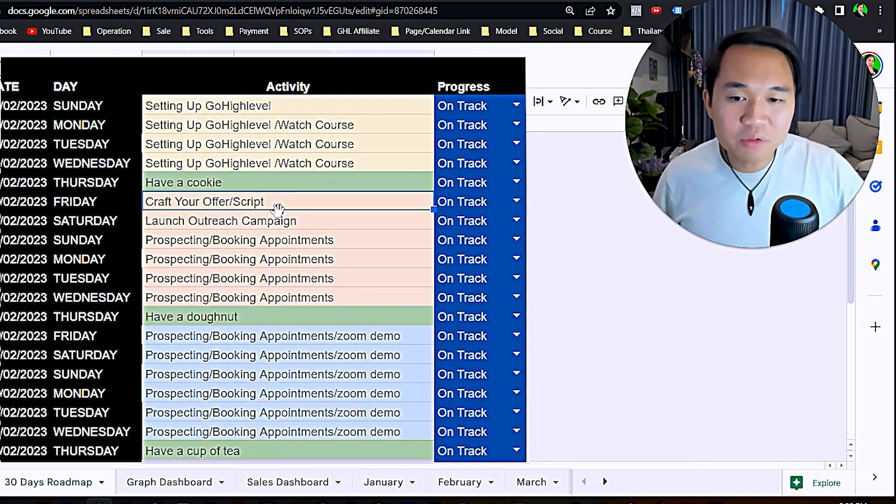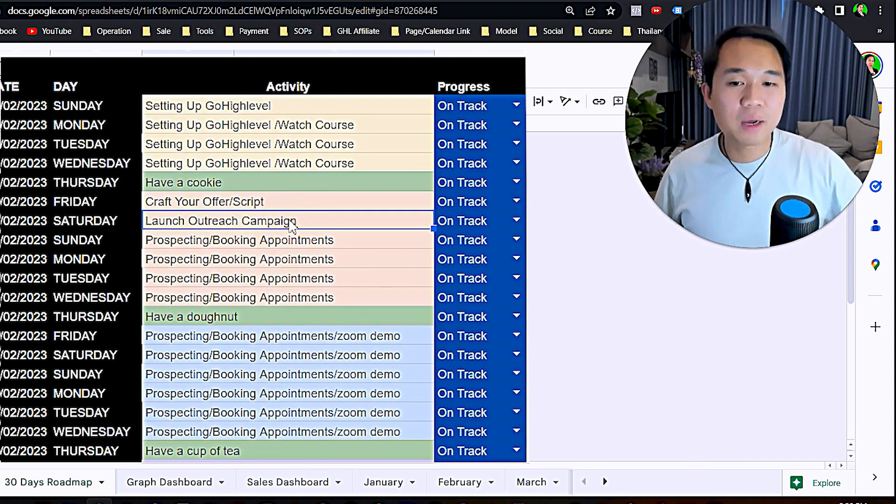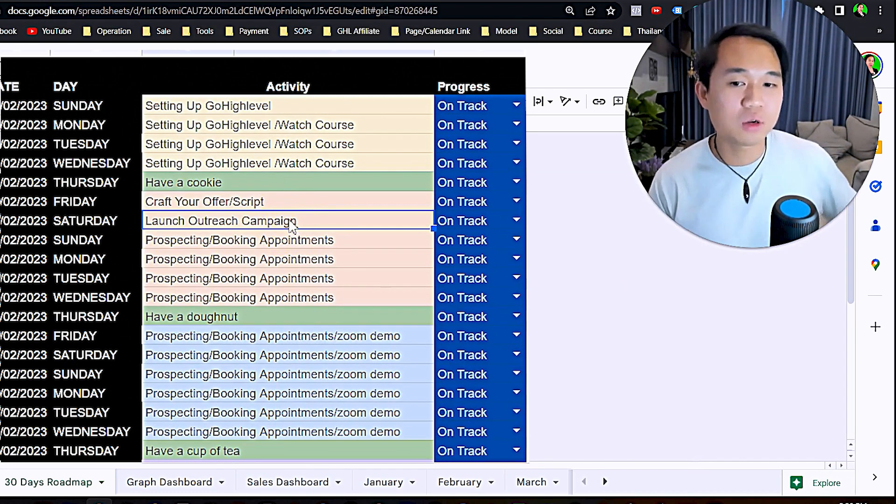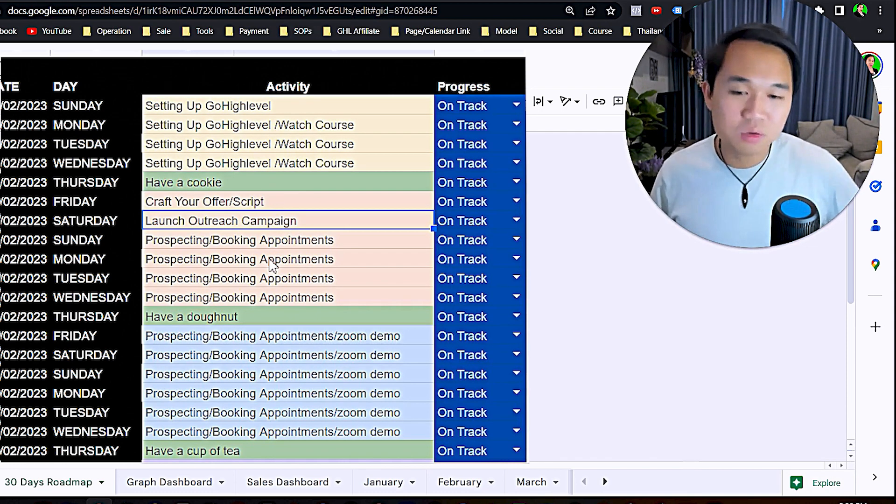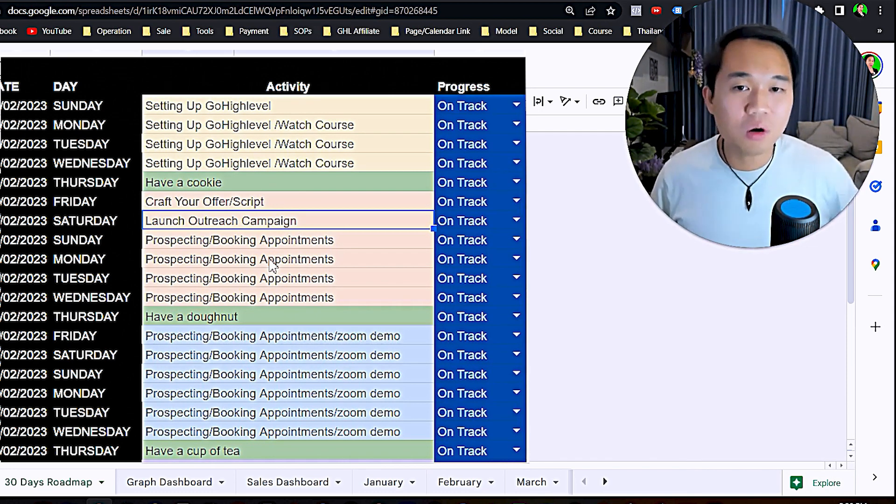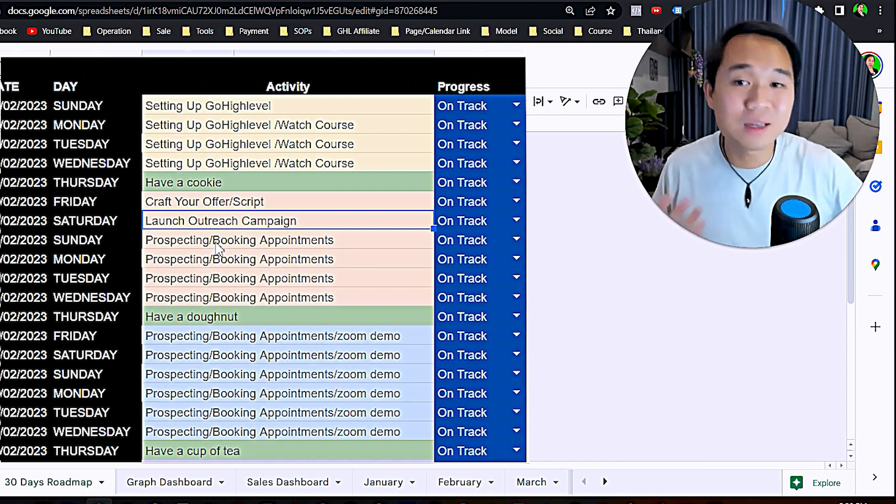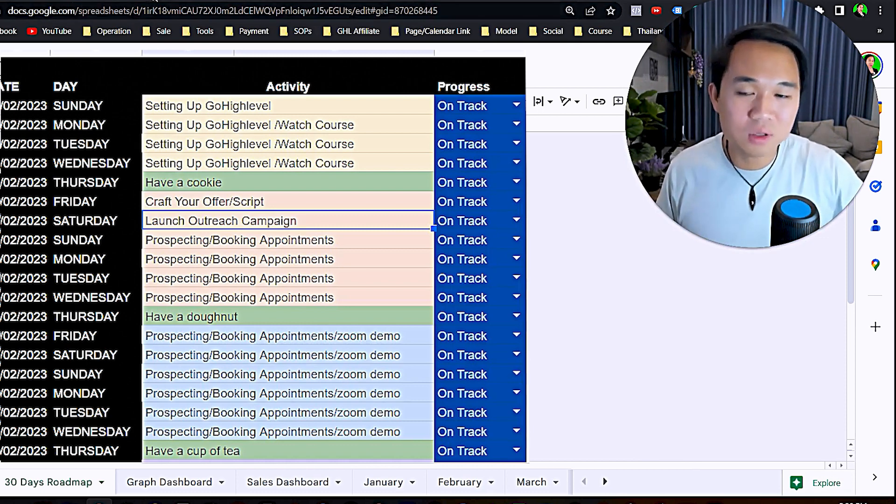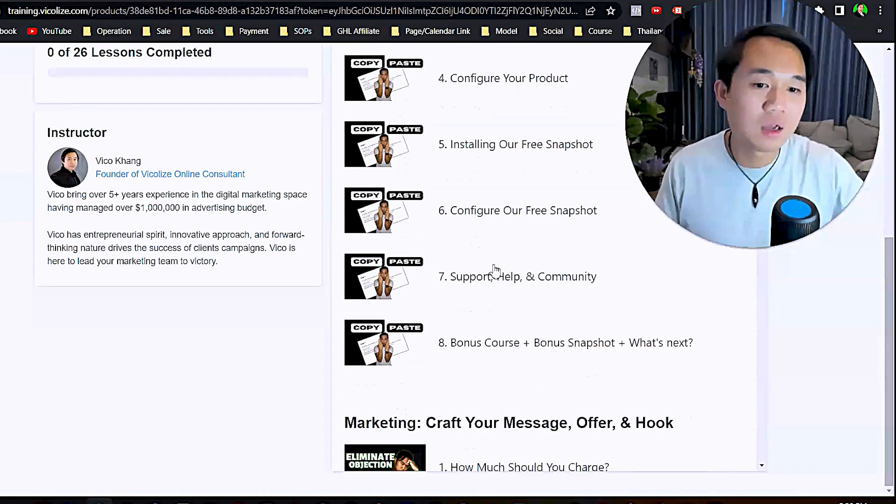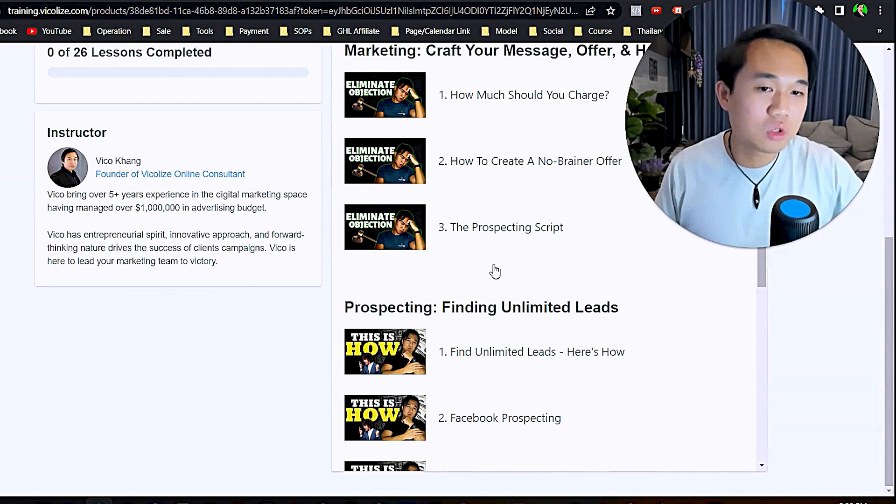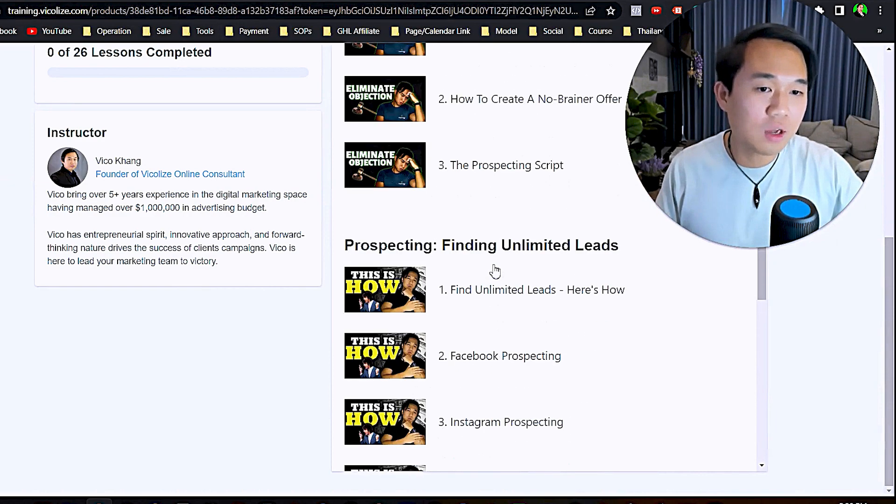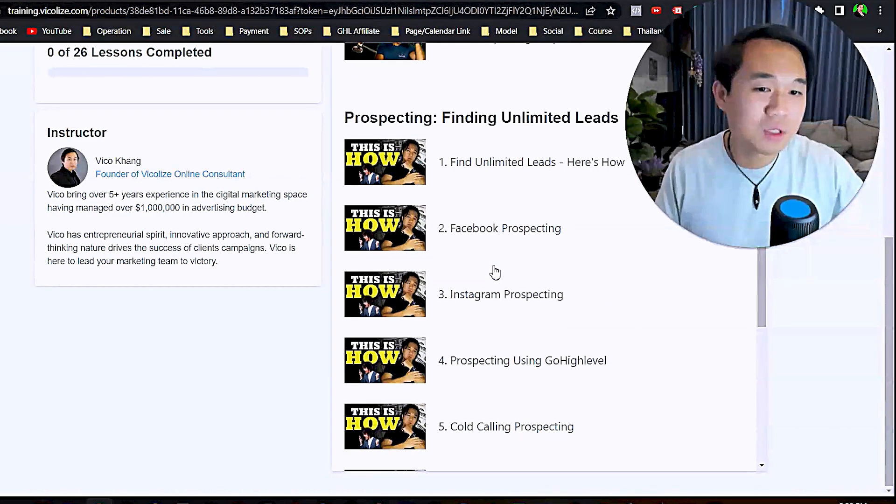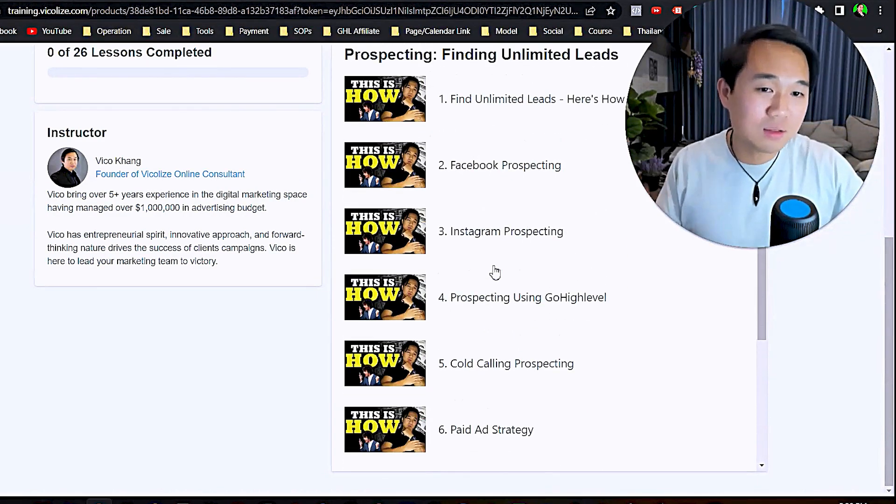Once you watch the course, craft your offer, launch your outreach campaign, know which one is your main platform, and start to send messages, start to prospect, start to make phone calls. We're going to go through all of that in depth in the course: how much to charge, what your offer should look like, how to find unlimited leads, Facebook prospecting, Instagram prospecting, prospecting using GoHighLevel, cold calling, and using paid ads.